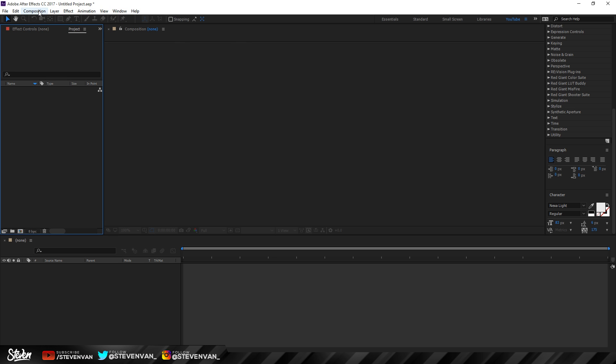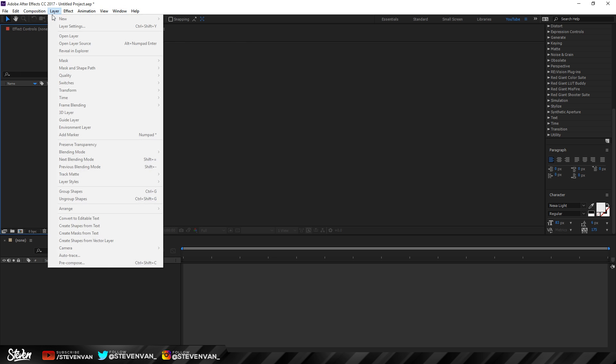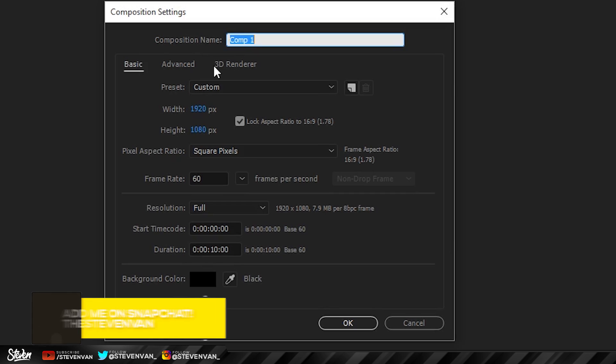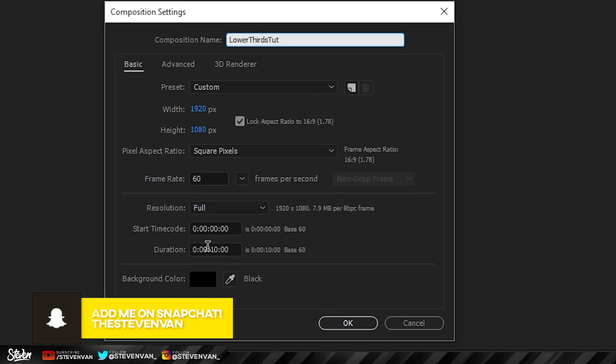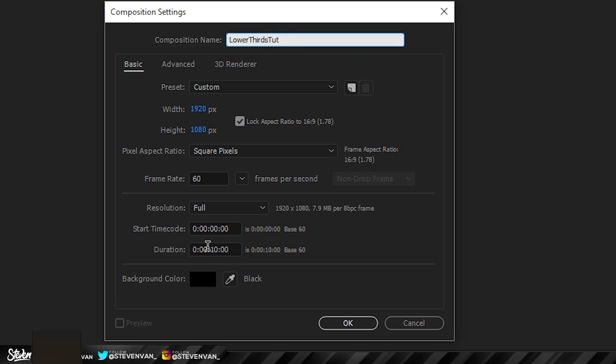The first thing you're going to do is press Composition and then New Composition. Type in whatever you want — I'll do 'Lower Thirds Tutorial' — and then make the duration however long you want the actual lower third to be. I'll do 10 seconds.